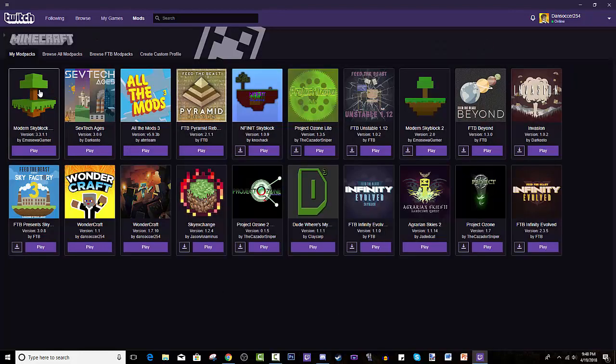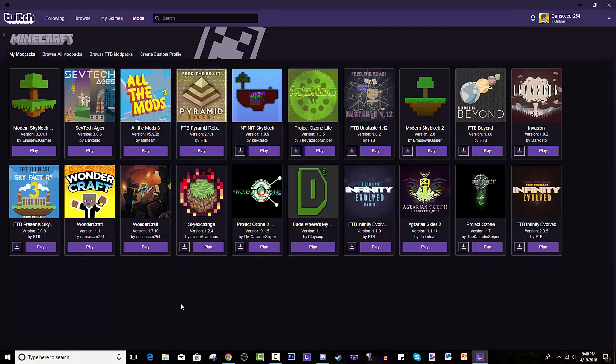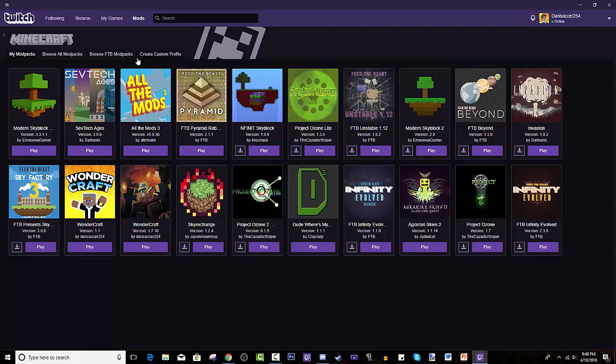Anyways you press on it, you get an amazing list of nothing. You guys have nothing on this page because you haven't installed anything. What you do is you see these tabs up here, you press on browse all mod packs.